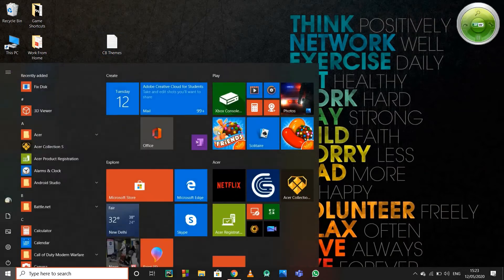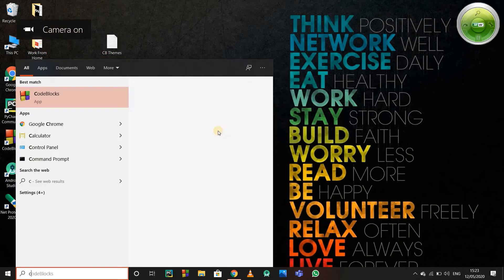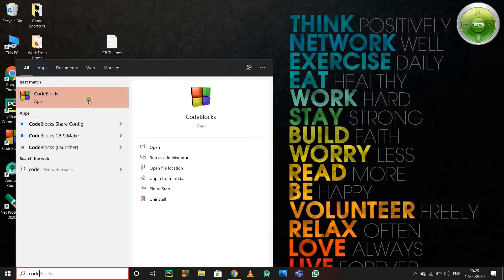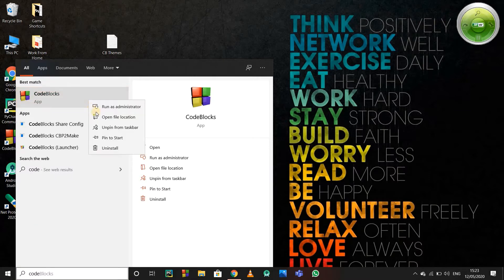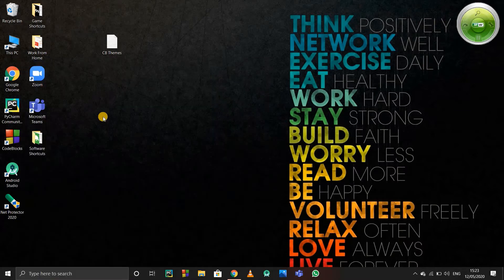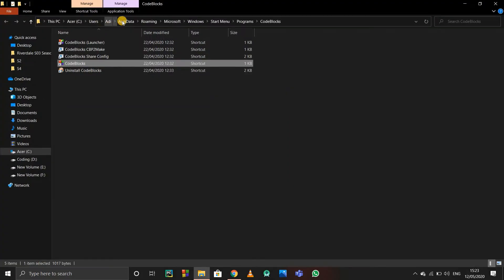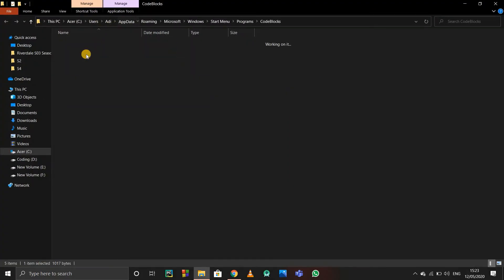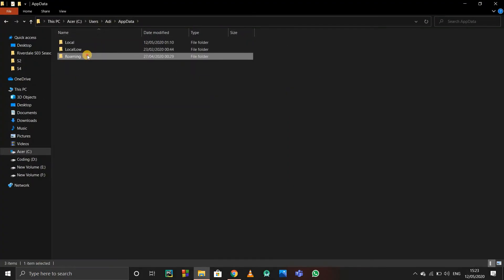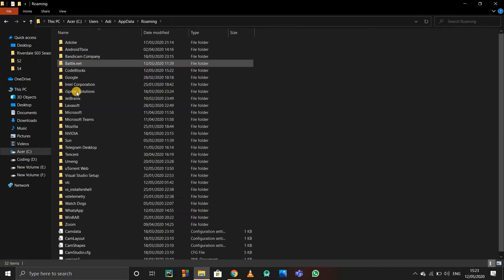First of all, press Start and search for Code Blocks, and open the file location. When you open the file location, go to AppData and in Roaming you will find Code Blocks.